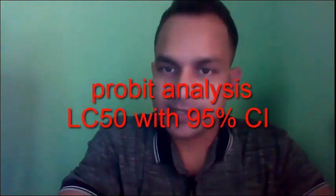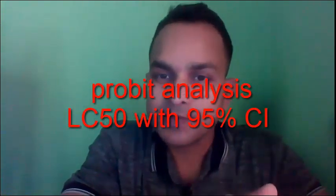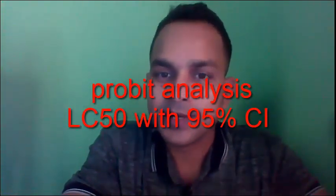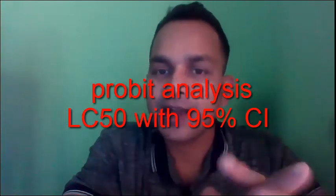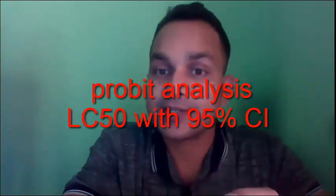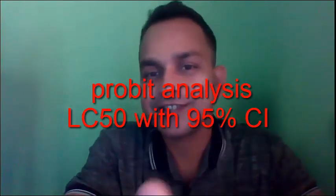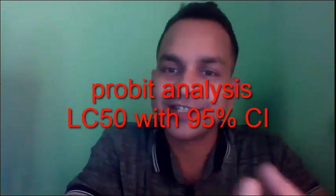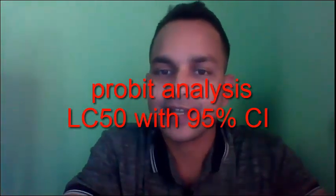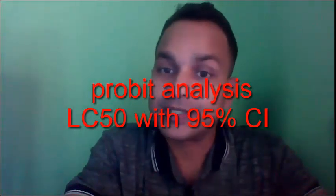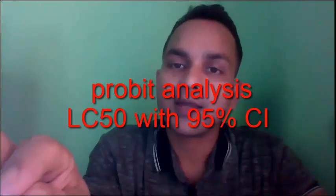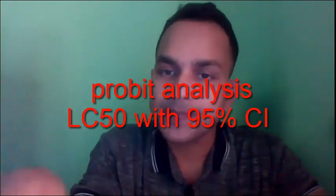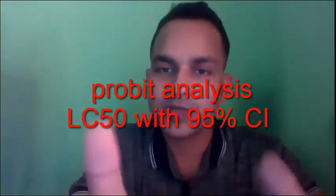Probit Analysis in SPSS. I show you how to use SPSS for calculating Probit unit and LC50, LC60, LC70, LC80, LC90 with their corresponding 95% confidence intervals. Okay, it's so easy.